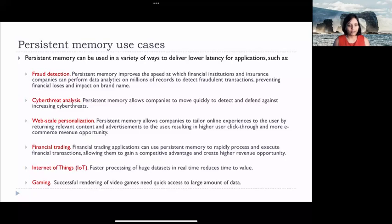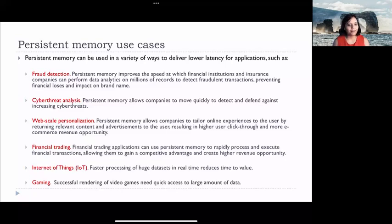Other applications include financial trading — financial trading applications can use persistent memory to rapidly process and execute financial transactions, gaining competitive advantage and creating higher revenue opportunities. Finally, Internet of Things: faster processing of huge data in real time reduces the time to find the value of certain things, helping to accelerate IoT and processing done at the edge.